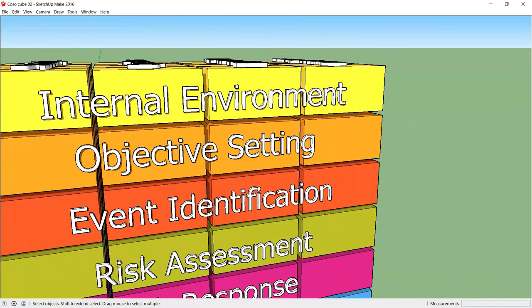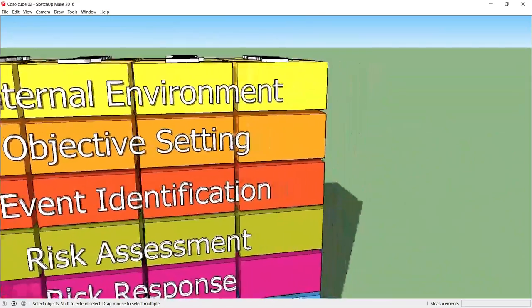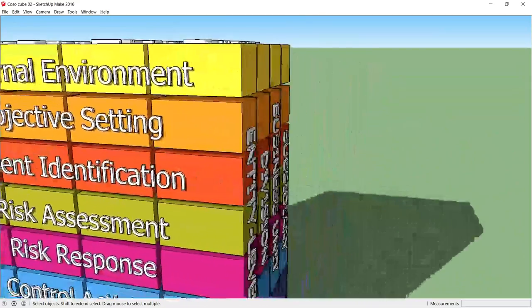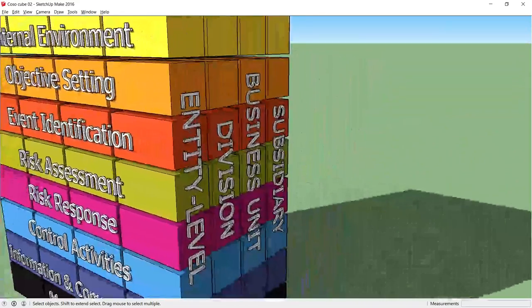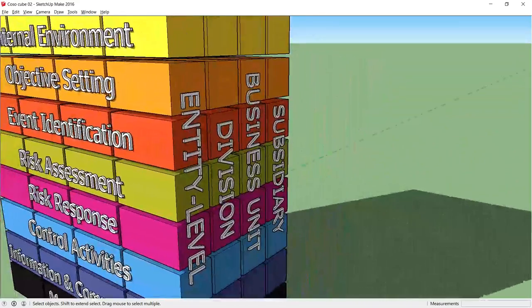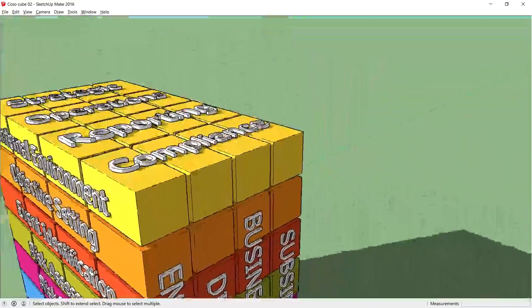The board will consider risk tolerance, that is, the acceptable variation around individual objectives as part of this process. The objectives should cascade through the organization to division, business unit and subsidiary level, tying back to the business vision.